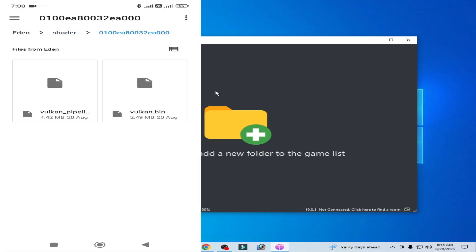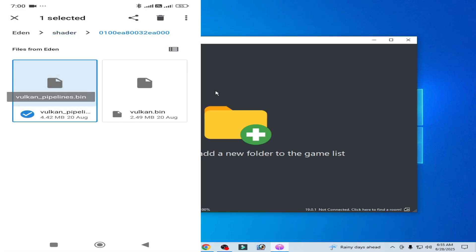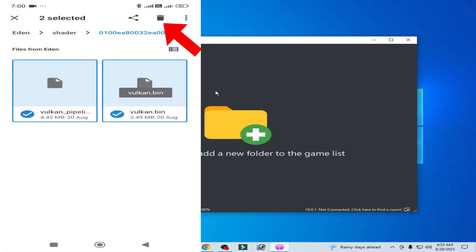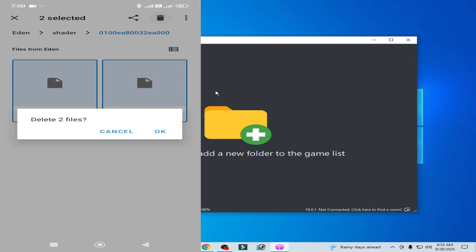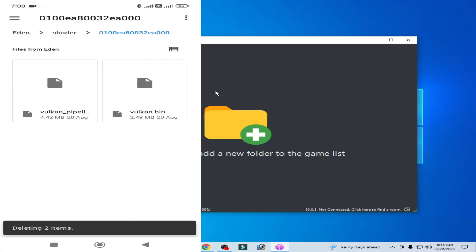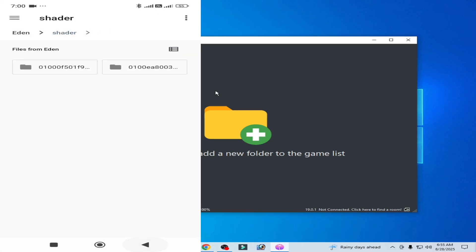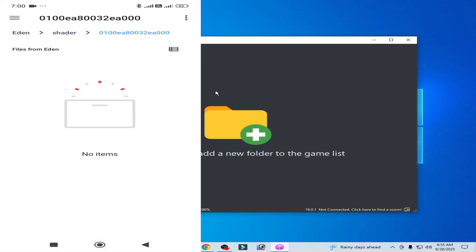Now go back here and go to the second folder and delete these shaders. OK, it's done. You can see this folder is empty.